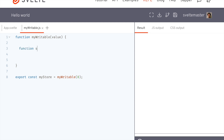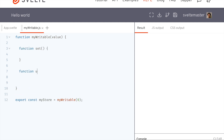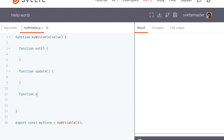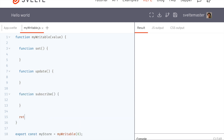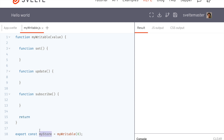We're going to have three functions: set, update, and subscribe, and then we need to return all of them. A store is basically just an object that has these functions on it — set, update, and subscribe. These functions have access to this internal value, which is the whole thing.